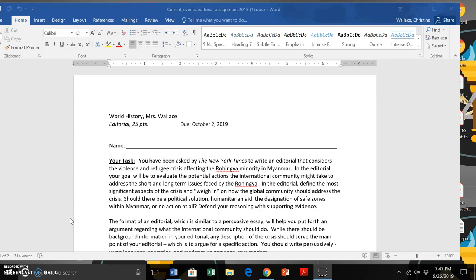This is the assignment that is an editorial. So you are writing your own editorial. It's an independent assignment, not to be with a group, but the editorial is for the purpose of arguing, basically. It's a persuasive piece.